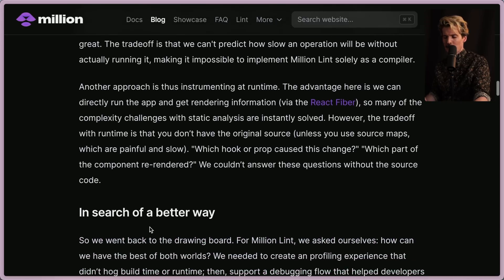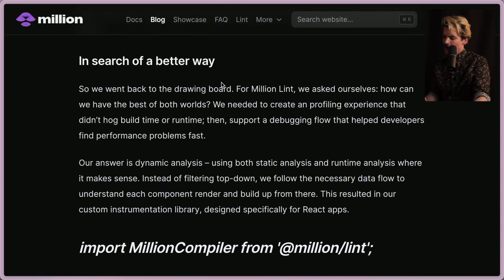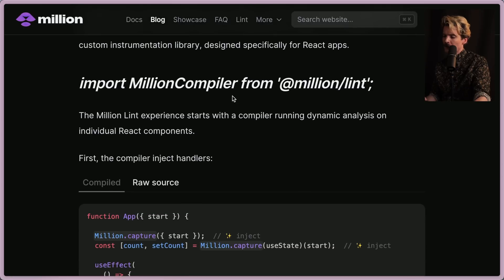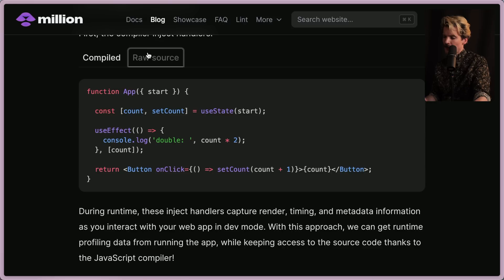It's a hard balance to find, which is why they searched for a better way. They went back to the drawing board and asked: how can we have the best of both worlds? They needed a profiling experience that didn't hog build time or runtime, plus support for a debugging flow that helped developers find performance problems fast. Their answer is dynamic analysis — using both static and runtime analysis where each makes sense.